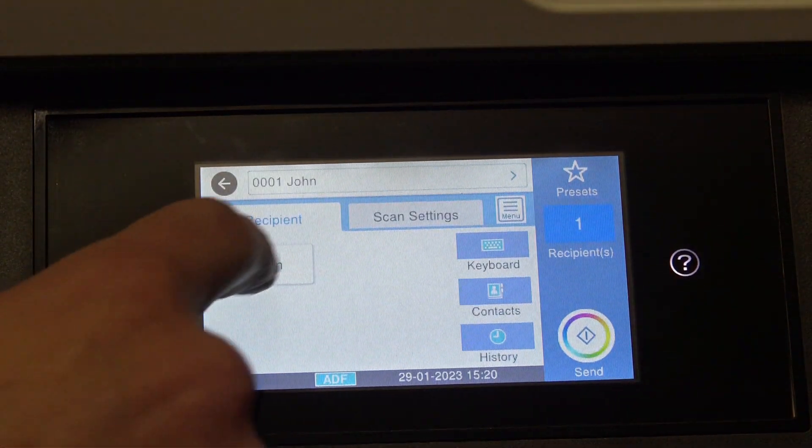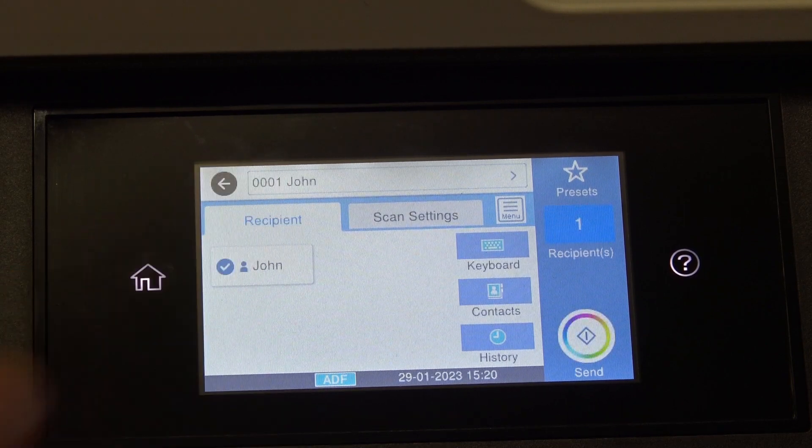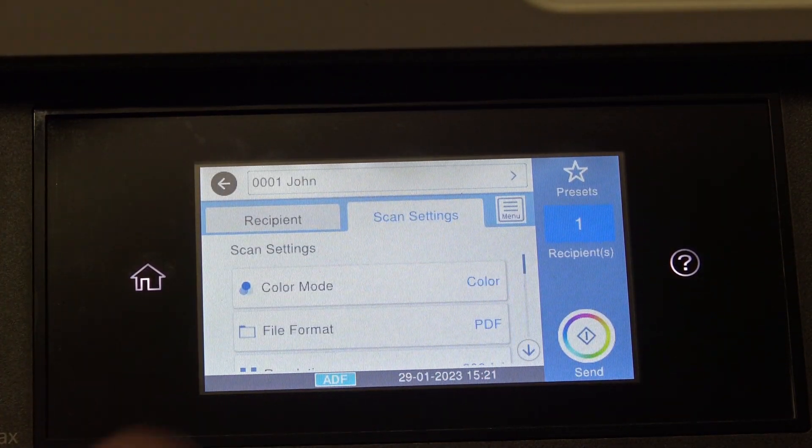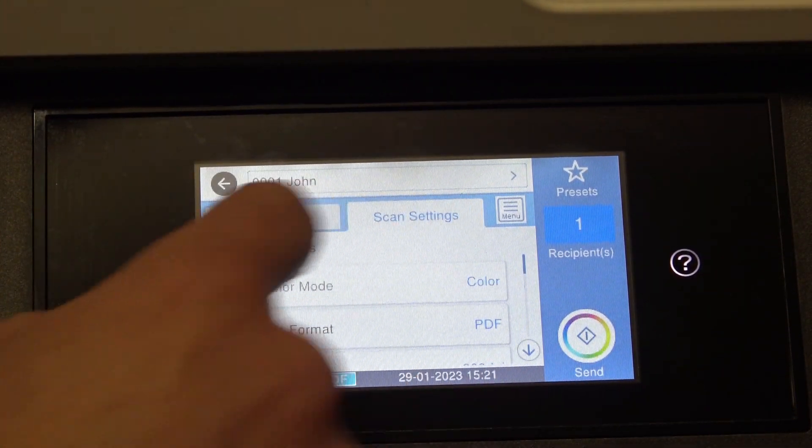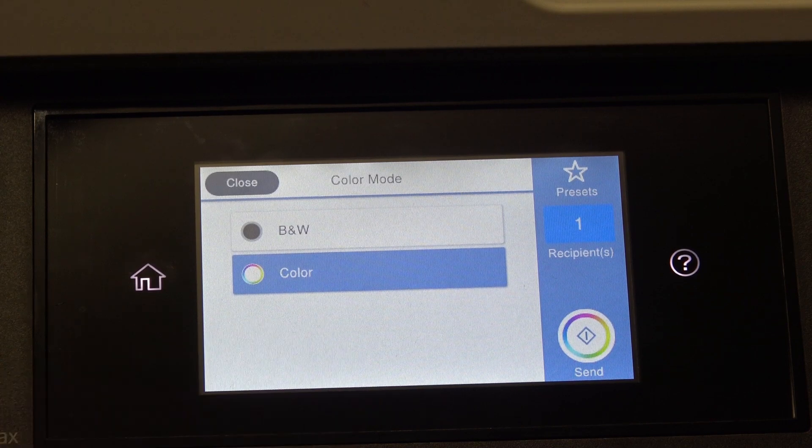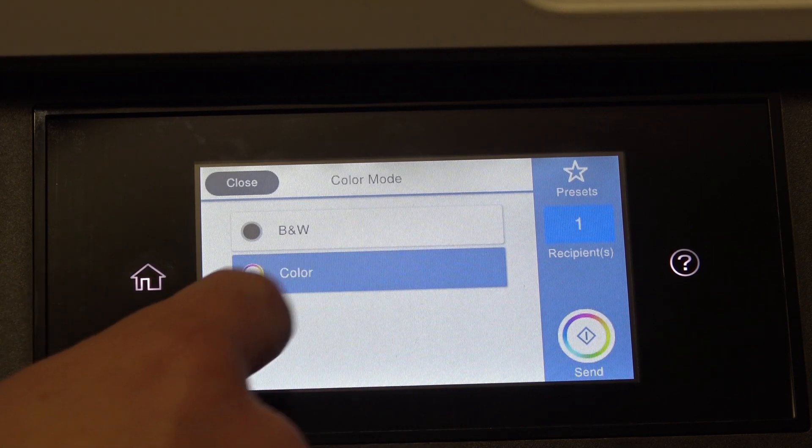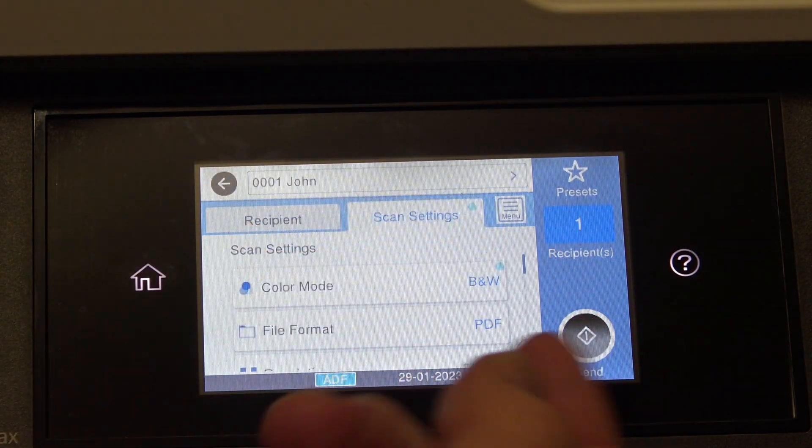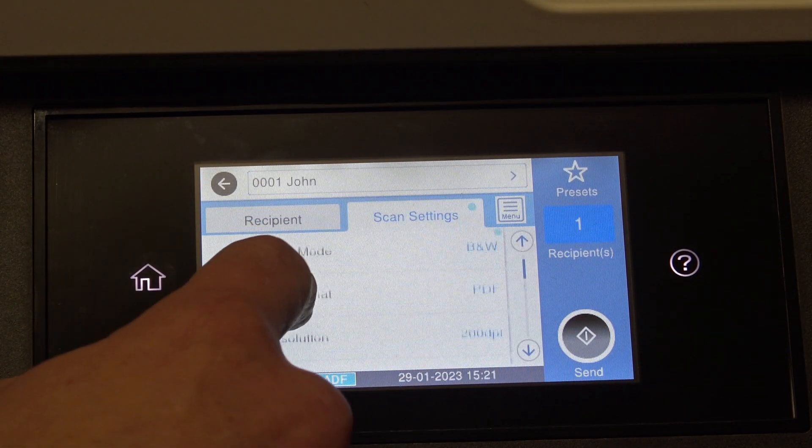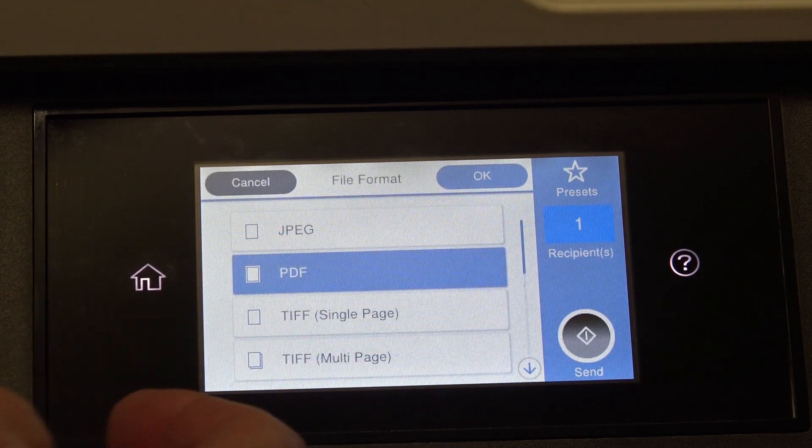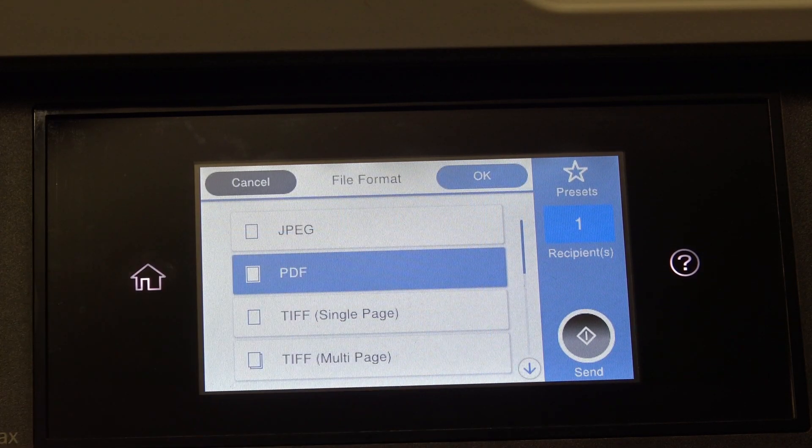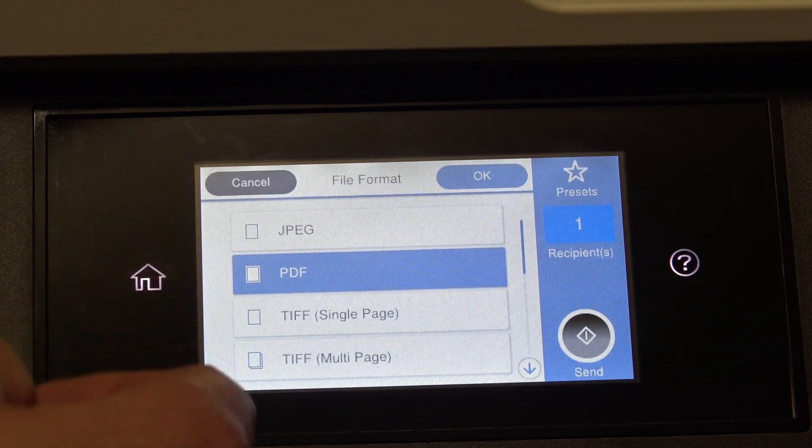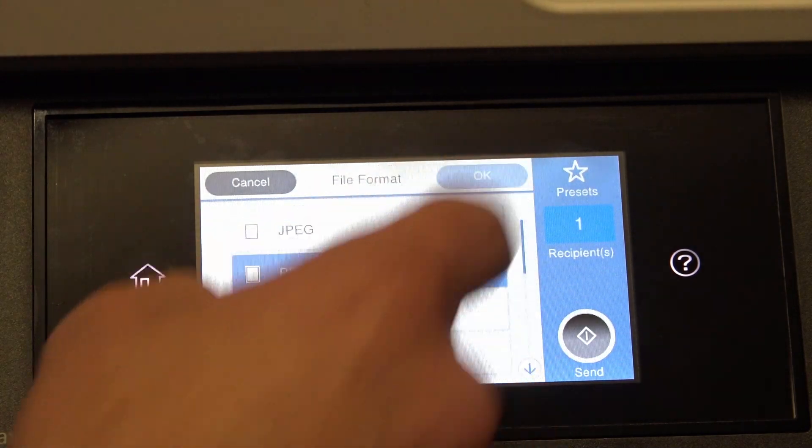Document in, choose your name, scan settings, you can choose, you can change the defaults on the machine through the web interface that we've just done, but you can choose black and white or color, the format, these are just one-offs, so we'll go back to the defaults. You can see it's on PDF as default.